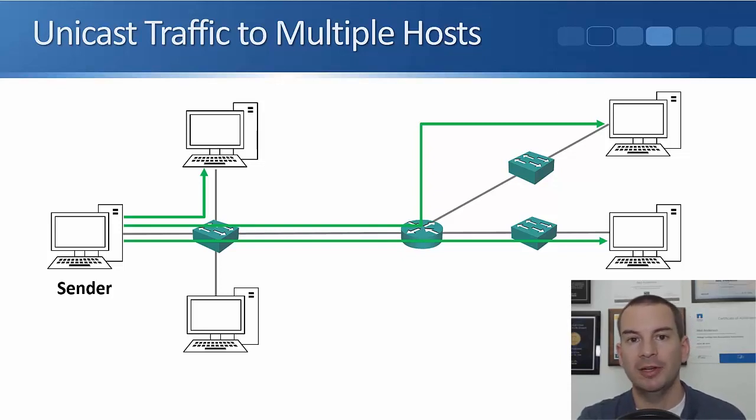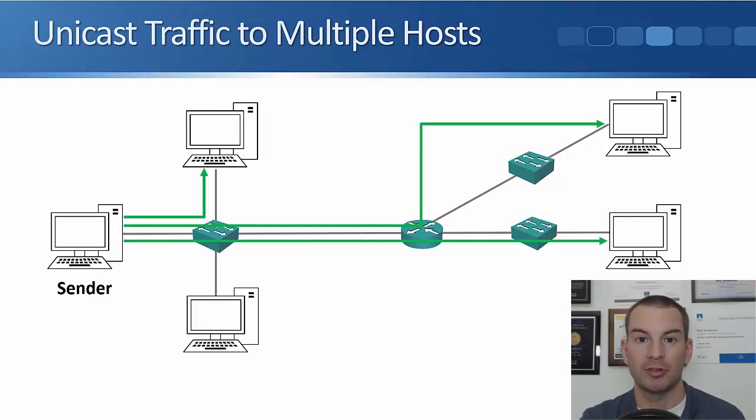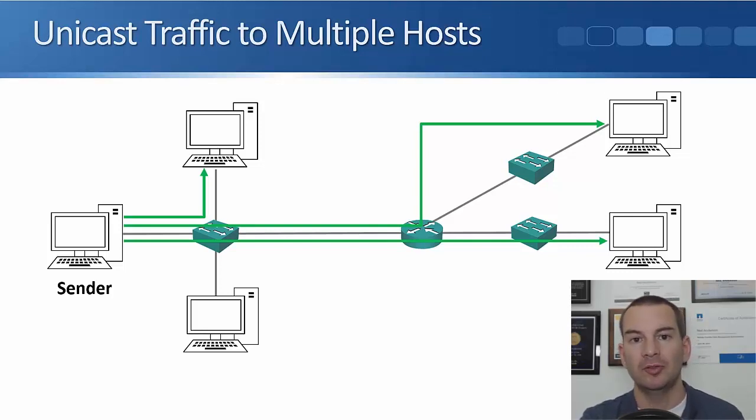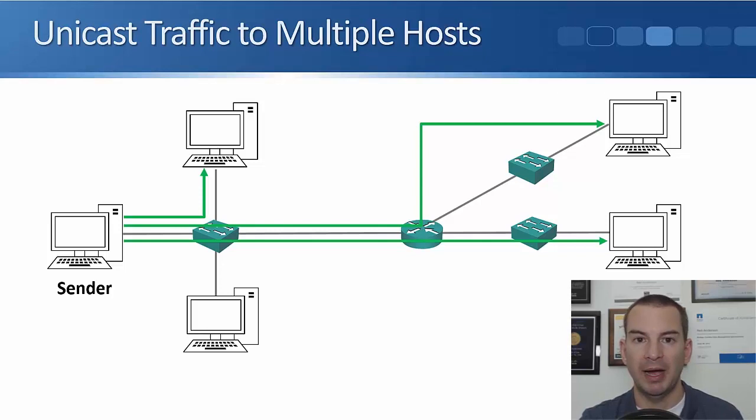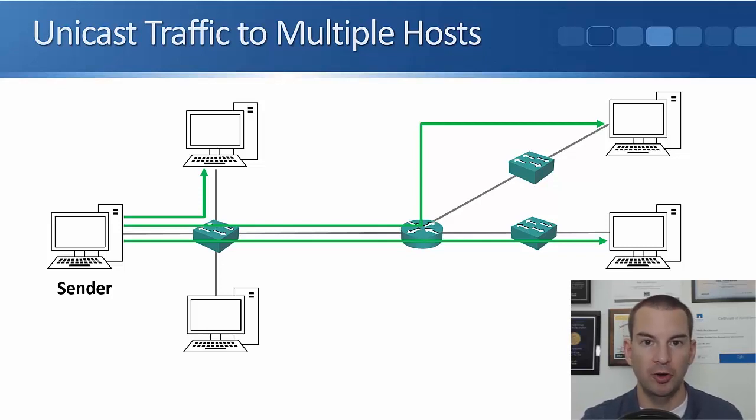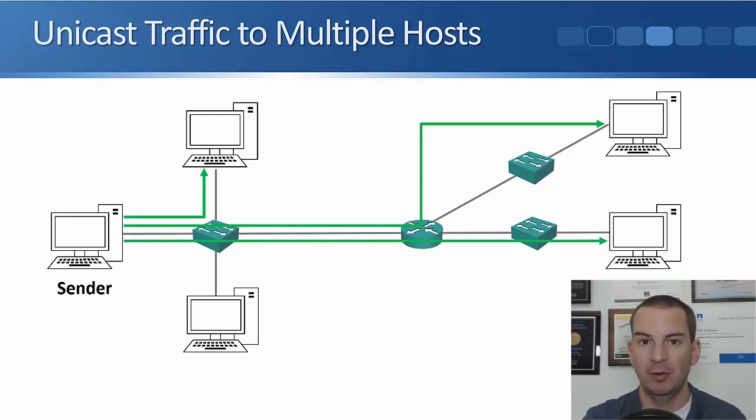So we're sending a video stream, it's one megabyte in bandwidth, we're sending three separate copies of it, so that would take three megabytes worth of bandwidth from the host over on the left. Also throughout that part of the network as well.